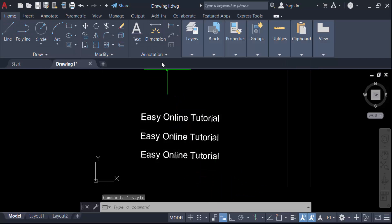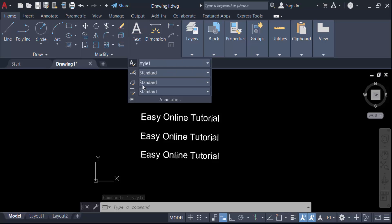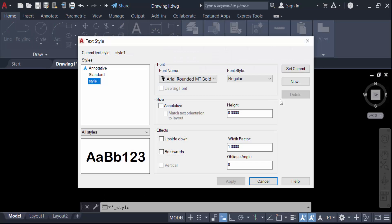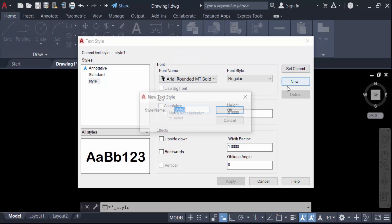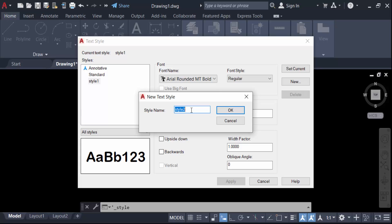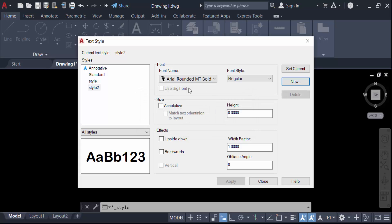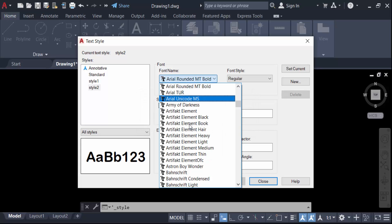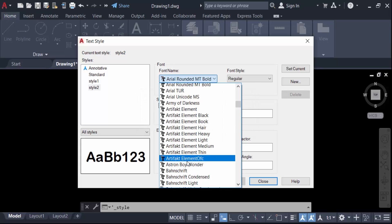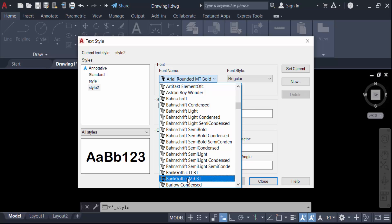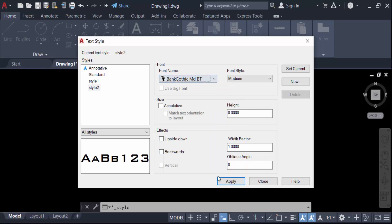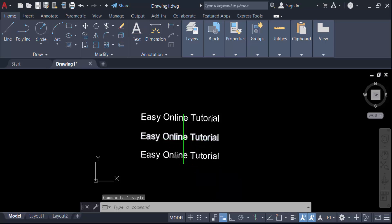Now I create another one. Go to Annotation, then Text Style, and create 'Text Style 2'. Change this font name, then press Apply and Close.